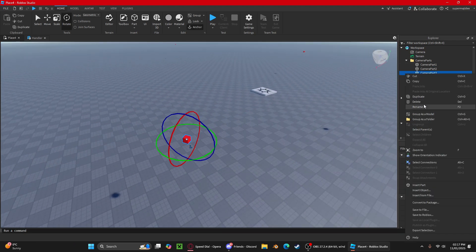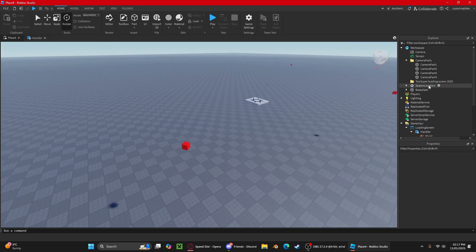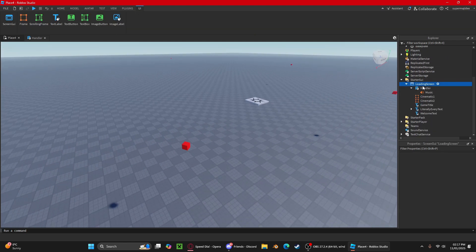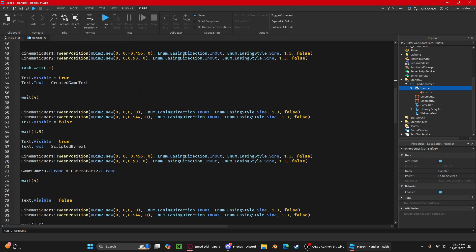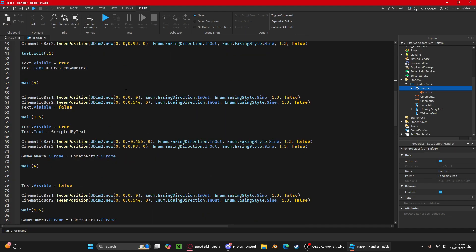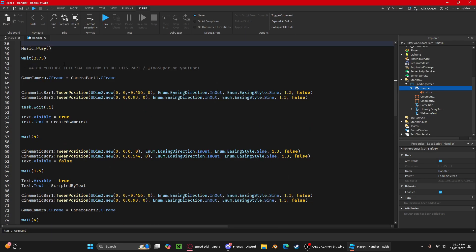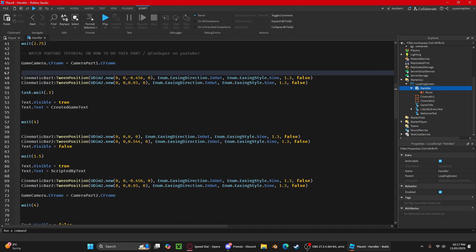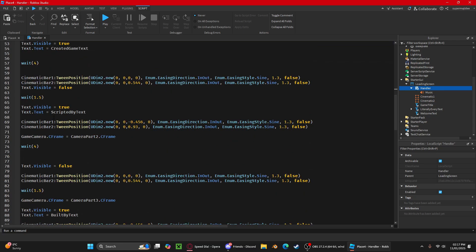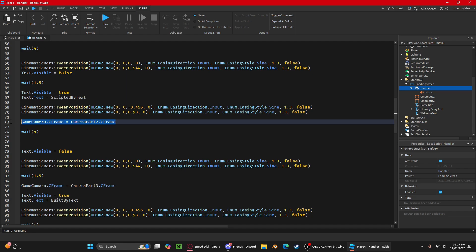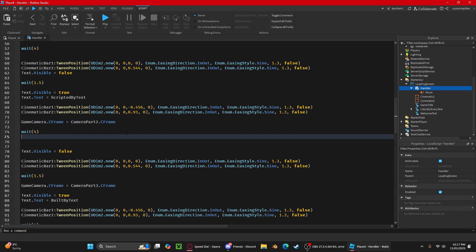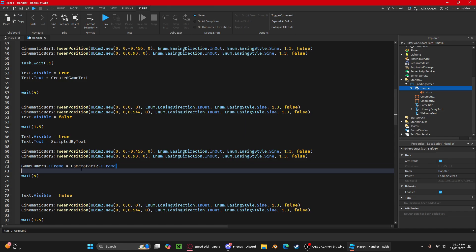I'll rename it to camera part four, and then you're going to go back into the script. You'll see these 1.5 ones here. It says game camera dot c frame. You can change this.